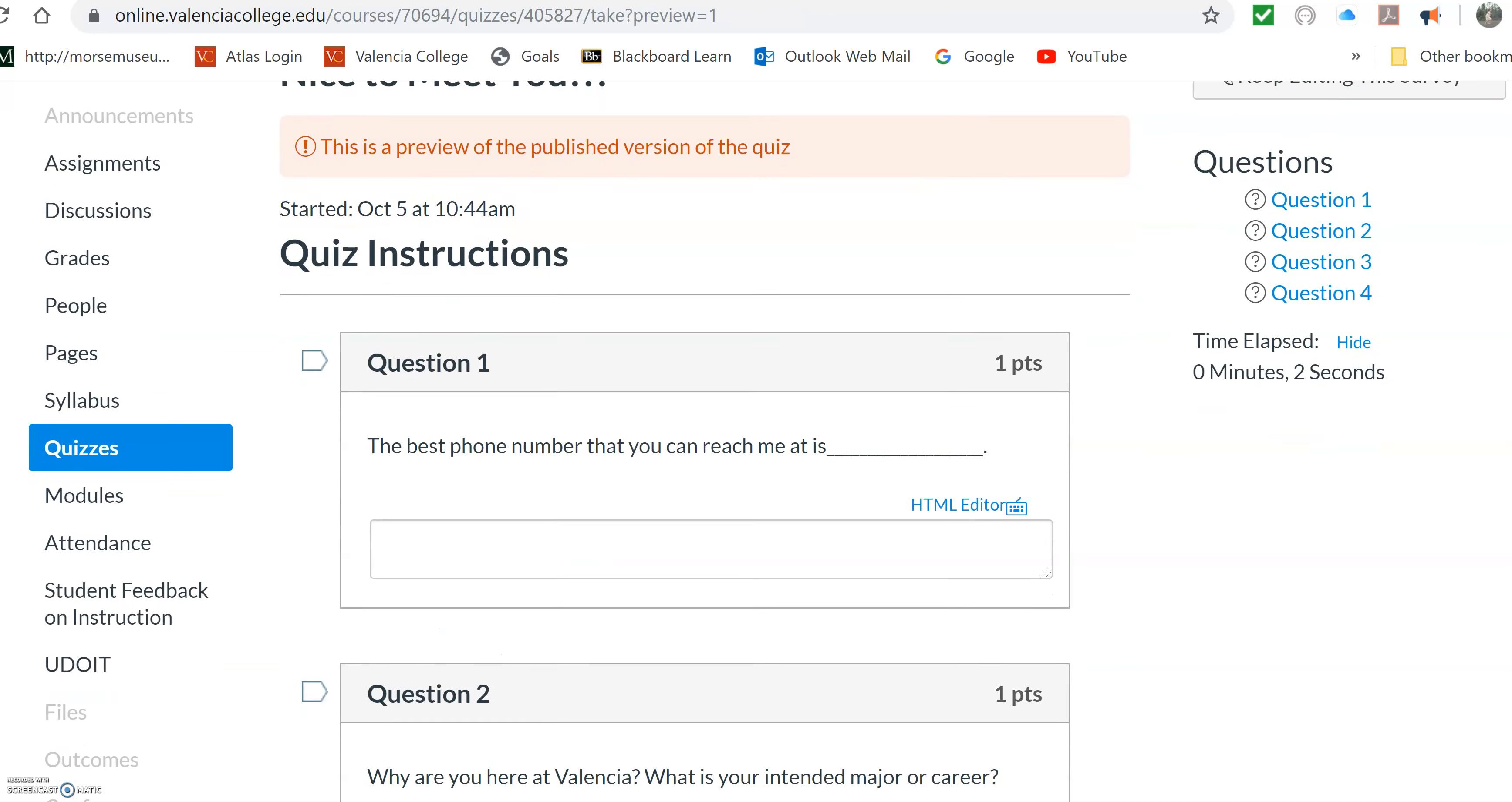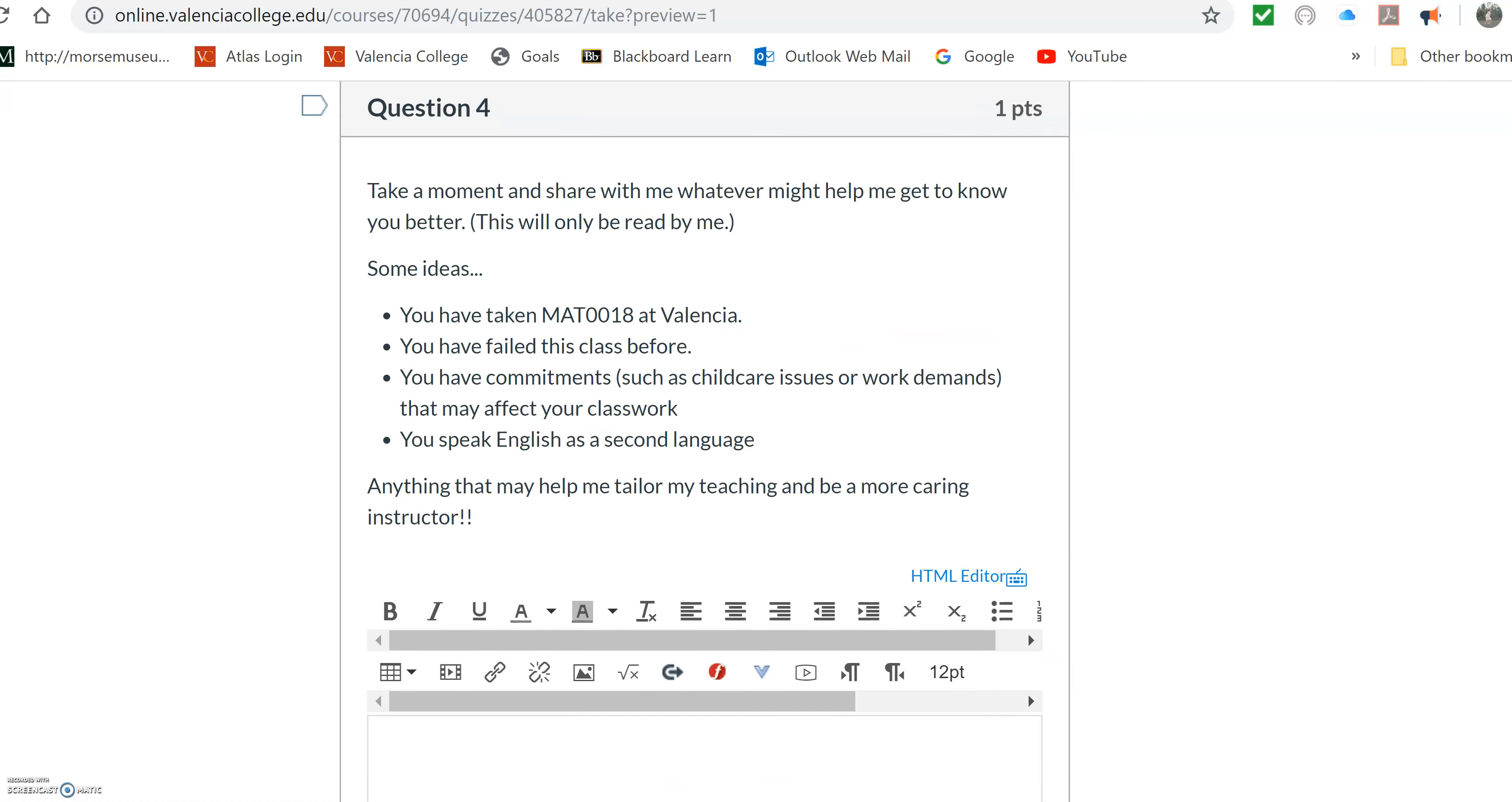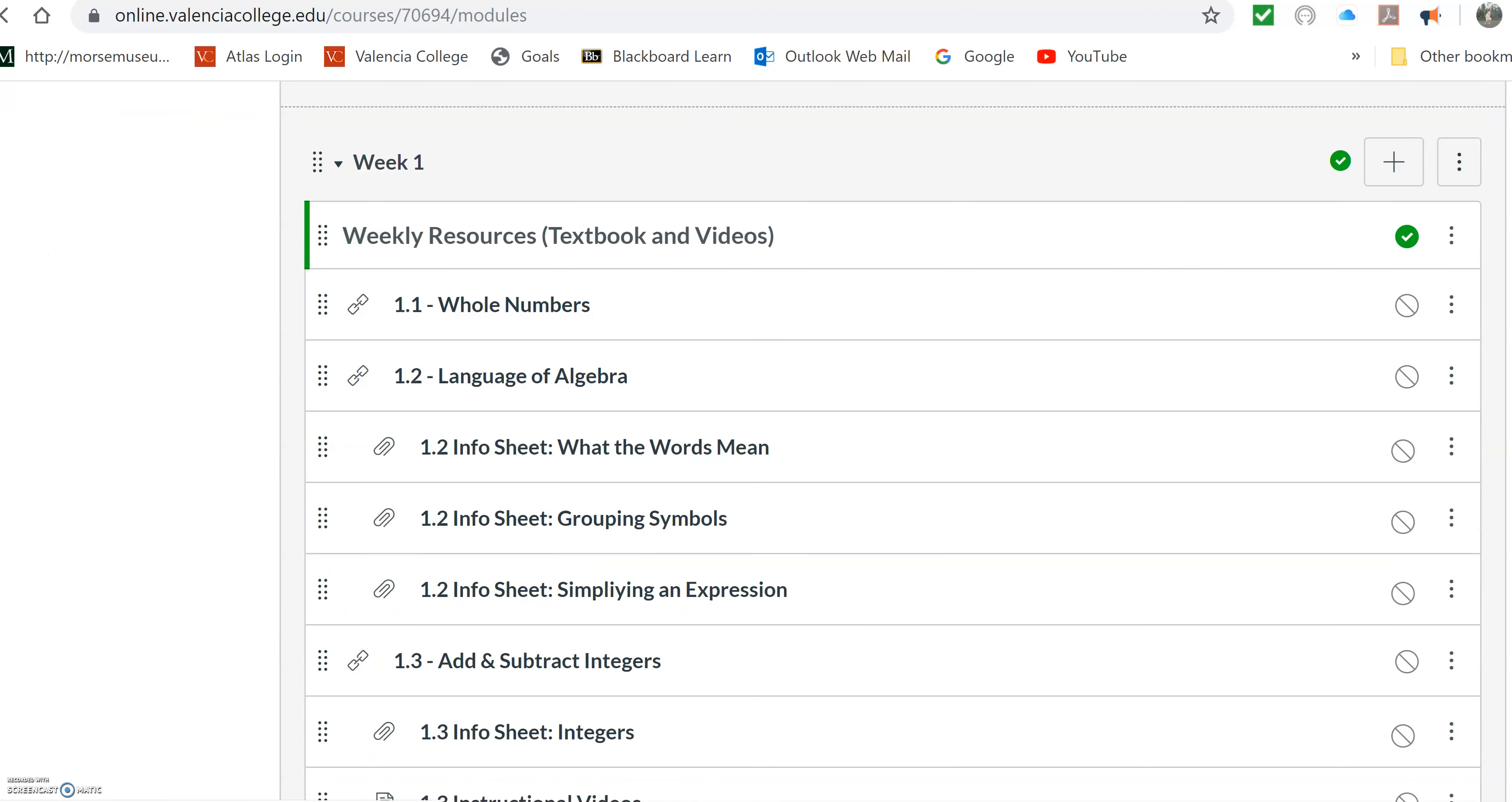And it only asks a couple questions. It asks the best number to reach you at. Why are you here at Valencia? What's your major? This is my first semester at Valencia. And then anything they want to share with me, whether they failed the class, what their commitments are, anything they want to share. And I was shocked how many people put a lot of stuff on there. Now I don't have to deal with index cards anymore, and I have their phone number right here sitting waiting for me in the Canvas course.